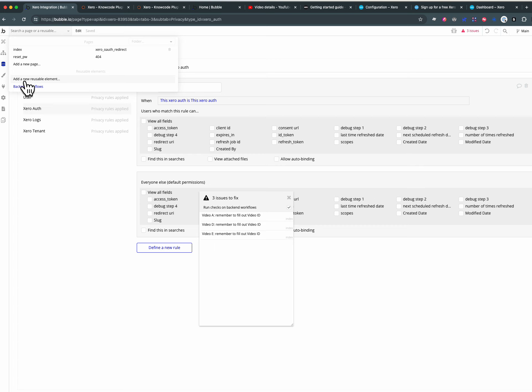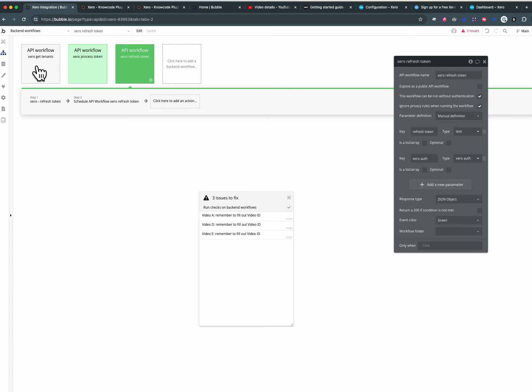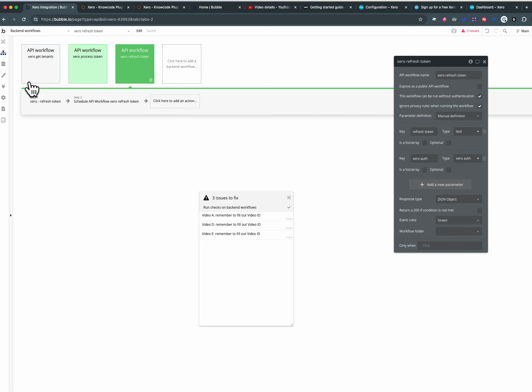So in our back end workflows here are some here. This one is like an API call get tenants and you'd implement a lot of these, you'd copy this pattern. This is the actual meat of your application grabbing, updating Xero details, getting stuff out of Xero.